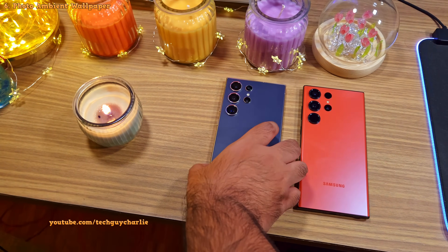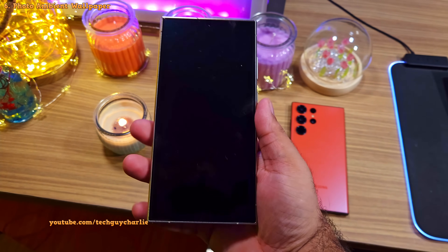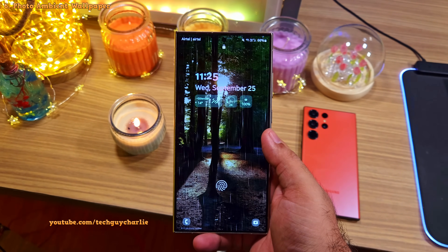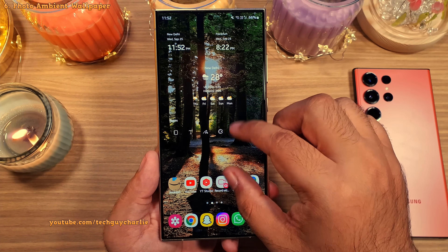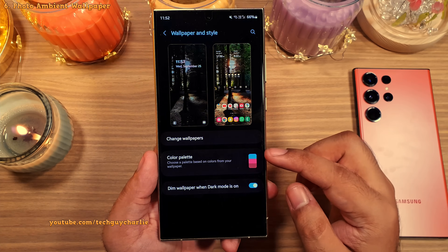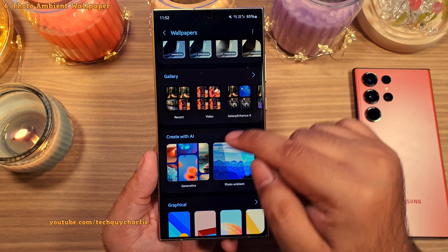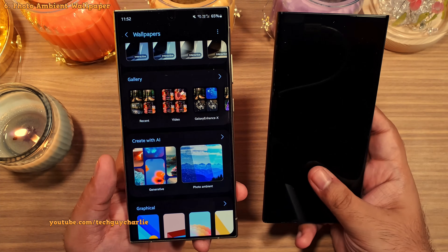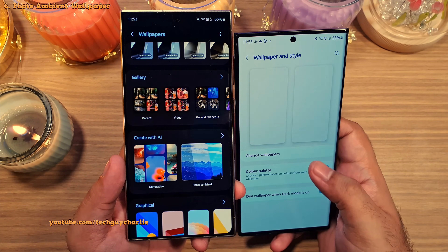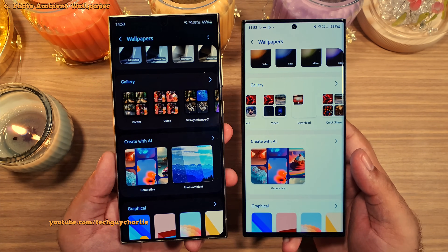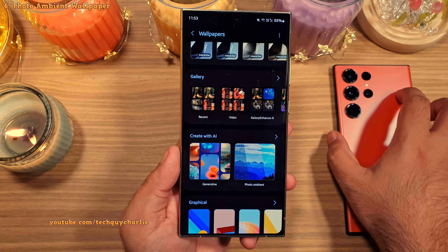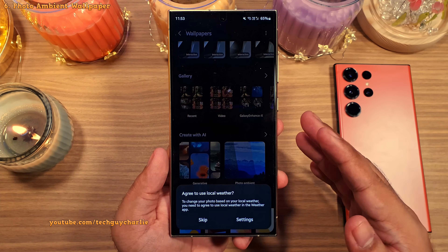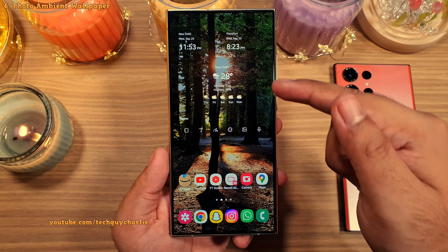This next feature technically qualifies as AI, but the S24 series gets the photo ambient wallpaper, which reflects local weather on your phone's lock screen. To set it up, pinch in on the home screen, head into wallpaper and style, tap on change wallpapers, and under 'create with AI' select photo ambient. The S23 series will not be getting this feature — the option isn't even there on the S23 Ultra, which is kind of disappointing since it's not even two years old. Once you tap on photo ambient, it asks for location permission to show local weather, or you can use the city selected in the weather app.